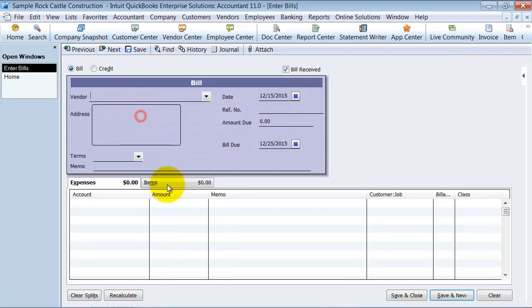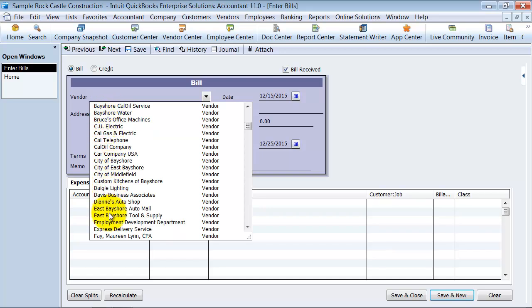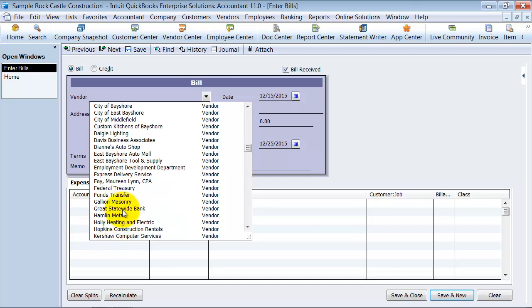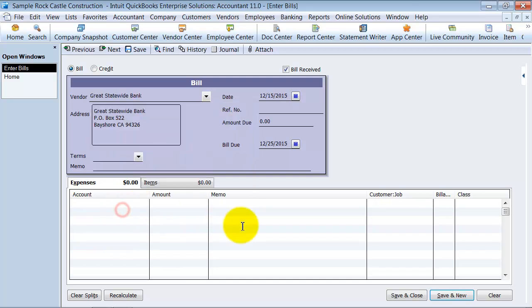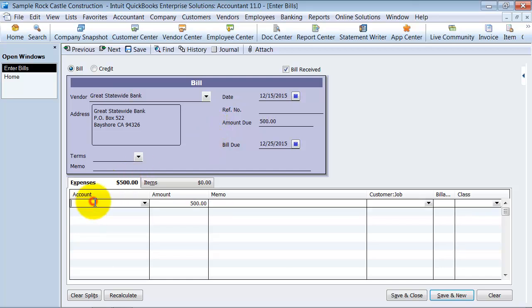So I'm going to go ahead in here and select who my vendor is. We're going to say vendor is the Great Statewide Bank, that's who our rent payment goes to. Reference number, you can put a reference number in here if you want to. Amount due, $500. Which account is it going to? It's going to Rent.